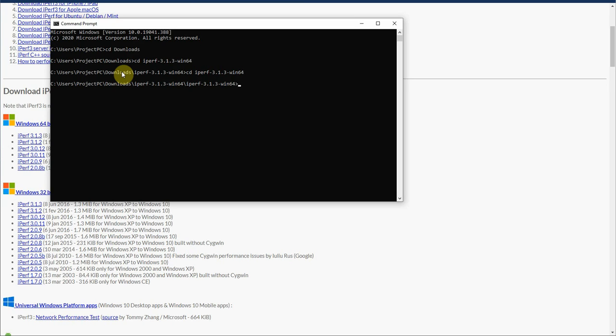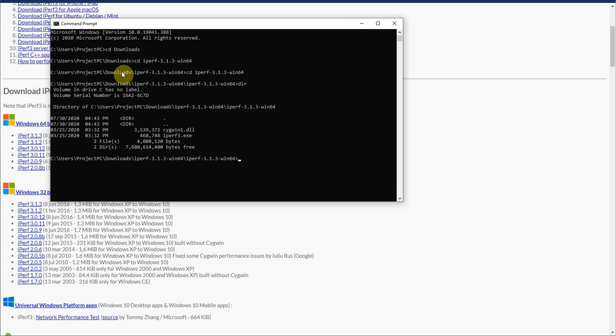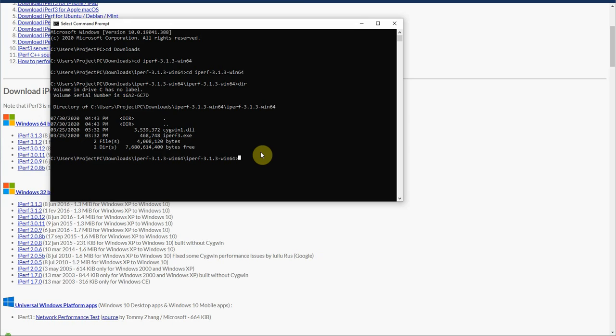So if you download it, extract it, you should get something a little bit like this. We're going to type dir to make sure that we are in the right directory. As you can see here, iPerf3.exe, that's what we want to run.